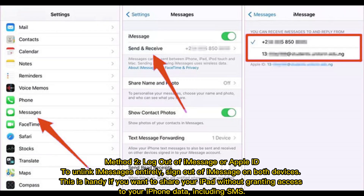Method 2: Log out of iMessage or Apple ID. To unlink iMessage entirely, sign out of iMessage on both devices. This is handy if you want to share your iPad without granting access to your iPhone data, including SMS.